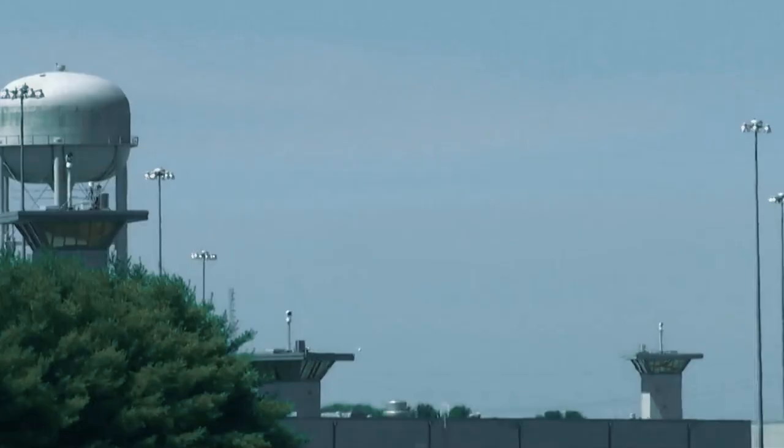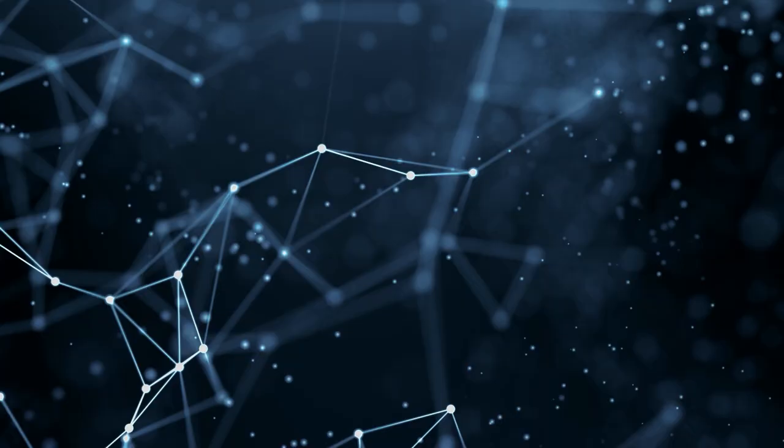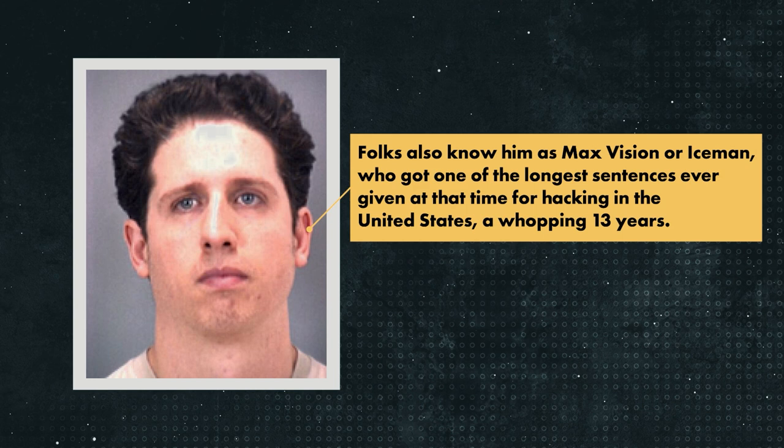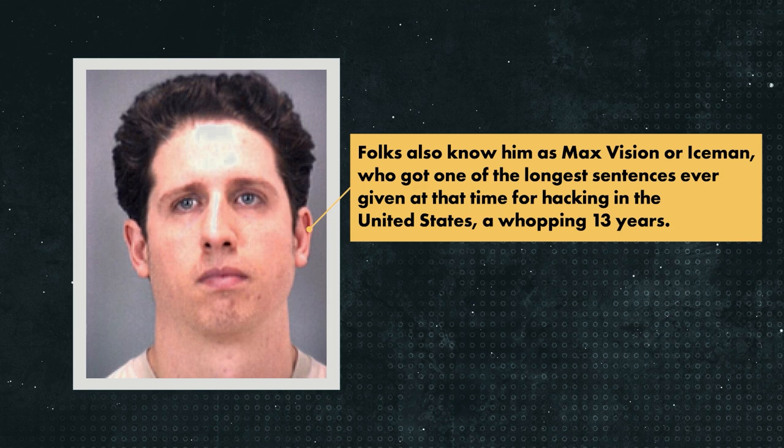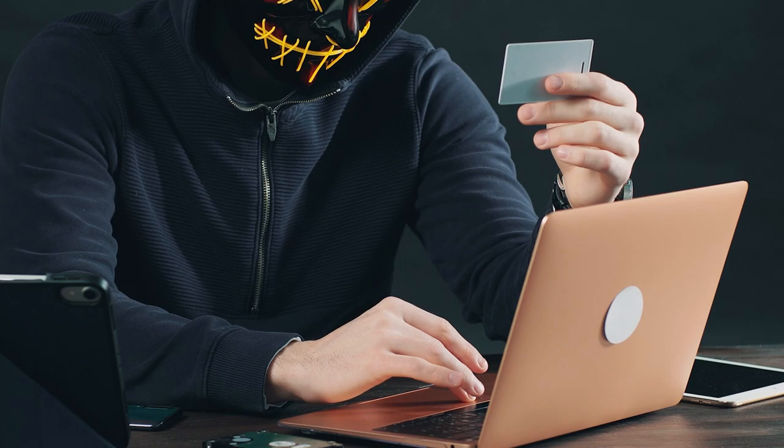Number two, Max Butler. Speaking of long prison sentences, there's this other character you should probably know about, and his name is Max Butler. Folks also know him as Max Vision or Iceman, who got one of the longest sentences ever given at the time for hacking in the United States, a whopping 13 years. He got nailed with two counts of wire fraud, which included stealing almost 2 million credit card numbers and racking up around $86 million in fraudulent charges.